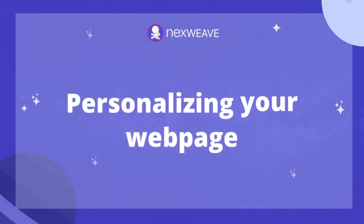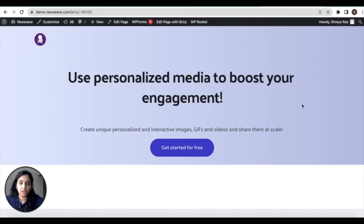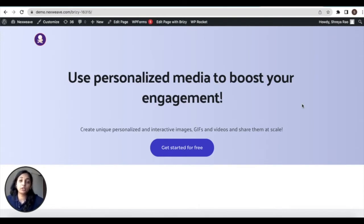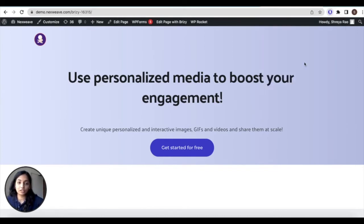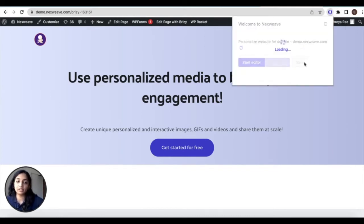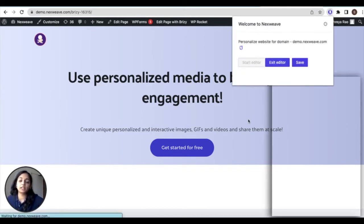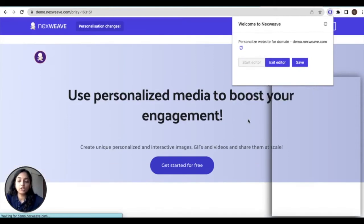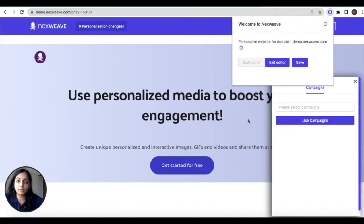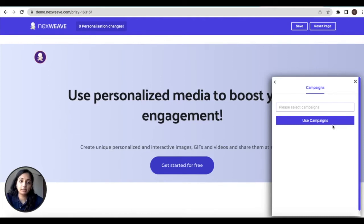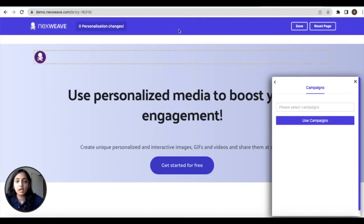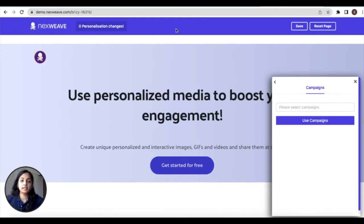Now let's begin personalizing our web page. You have to be in the final published version of your web page and no longer inside the editor. Click on the extension to activate it and then click on start editor. This launches the plugin interface.